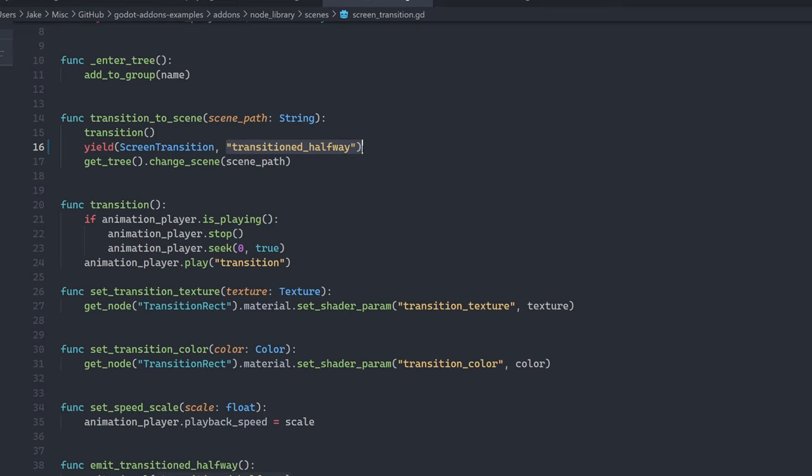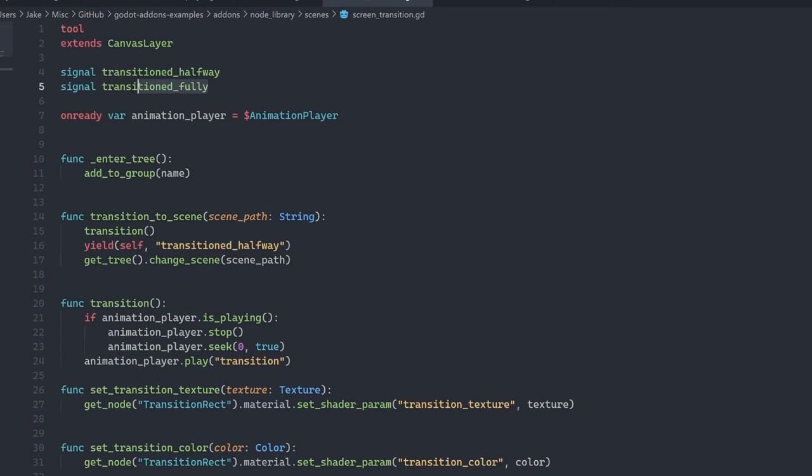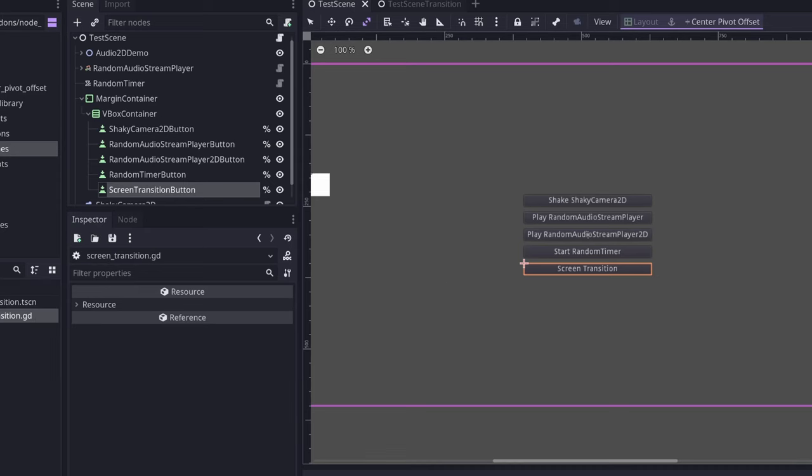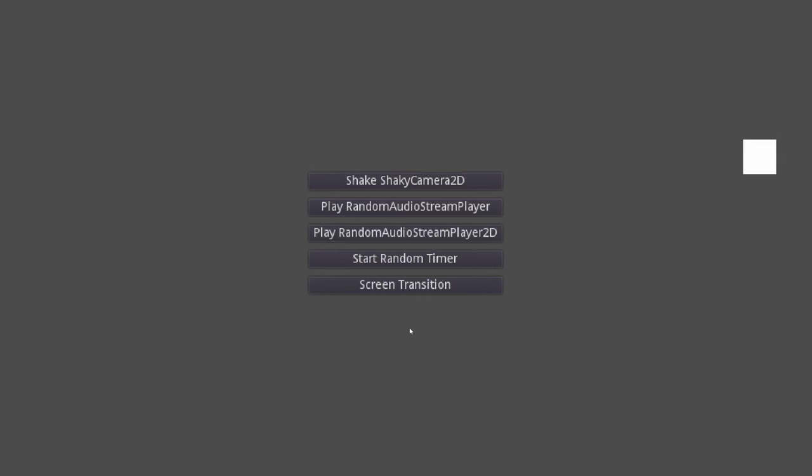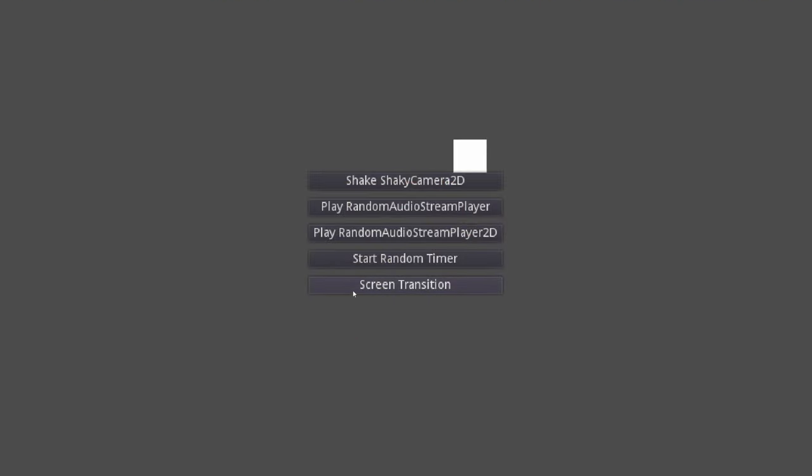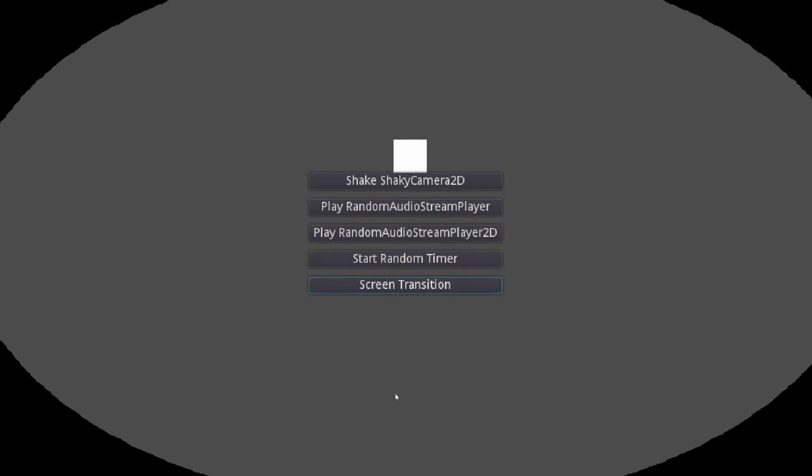And the transitioned halfway signal is available to notify you when you are ready to switch what's behind the screen transition. There's also a transition fully signal to let you know when it's fully over. So what does this look like in practice? Let's go ahead and run the test project. And if I click screen transition, you can see that I get a nice transition that takes me to a different scene. And then I can click back and it transitions again. And I've actually configured this to randomize each time you click the button so you can see all of the different ways that it can be applied.